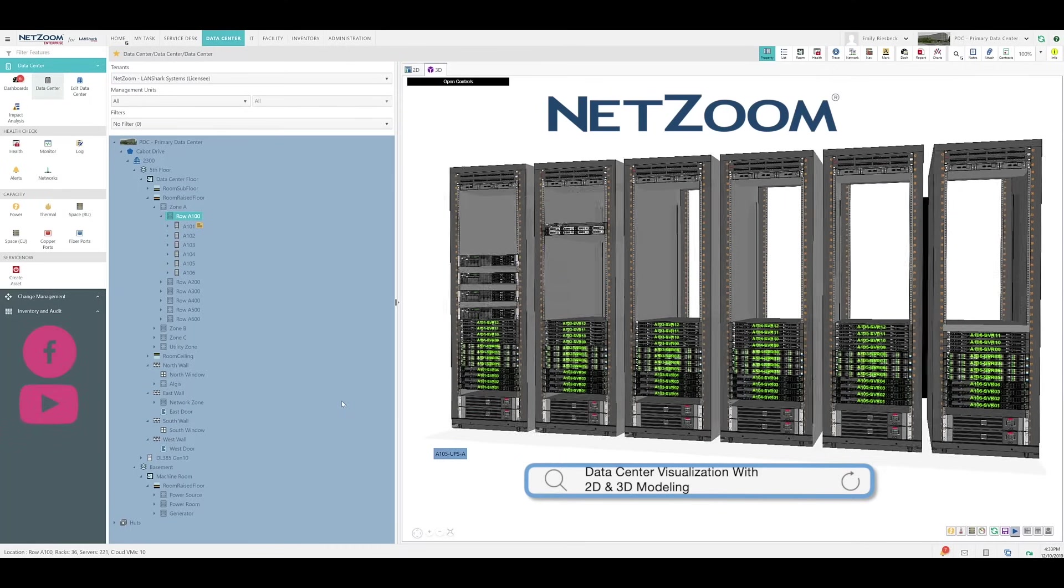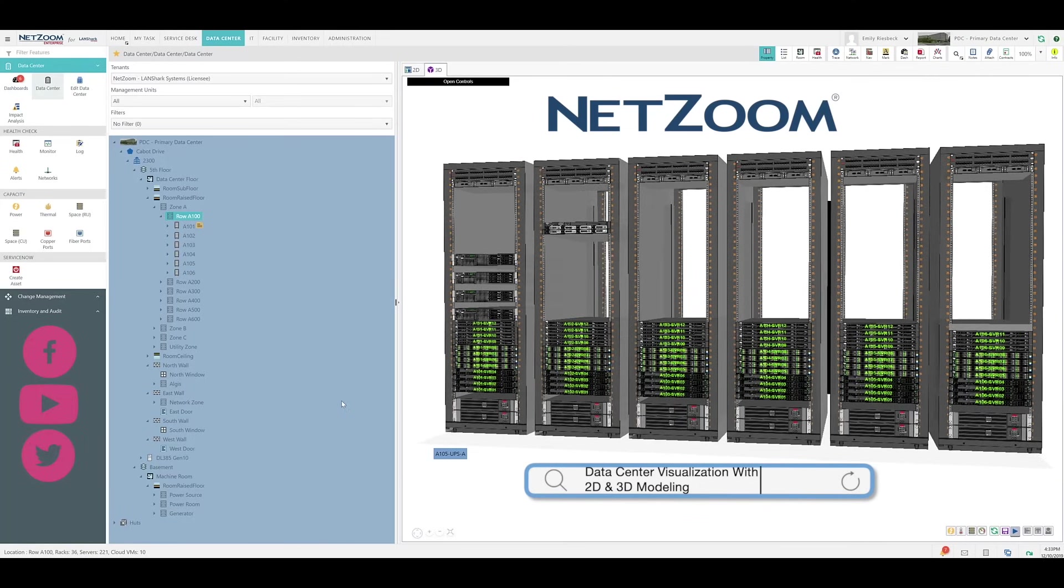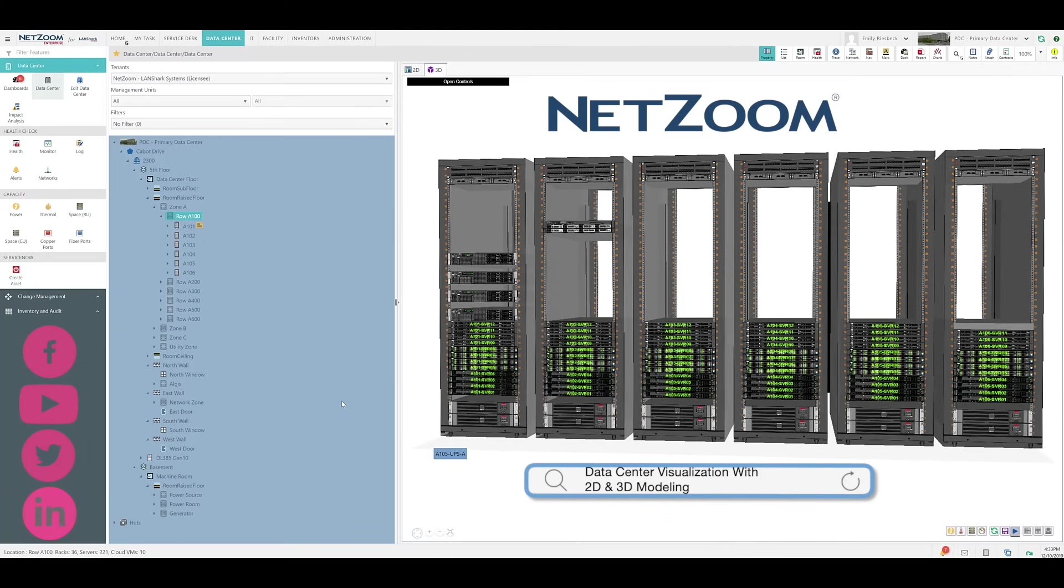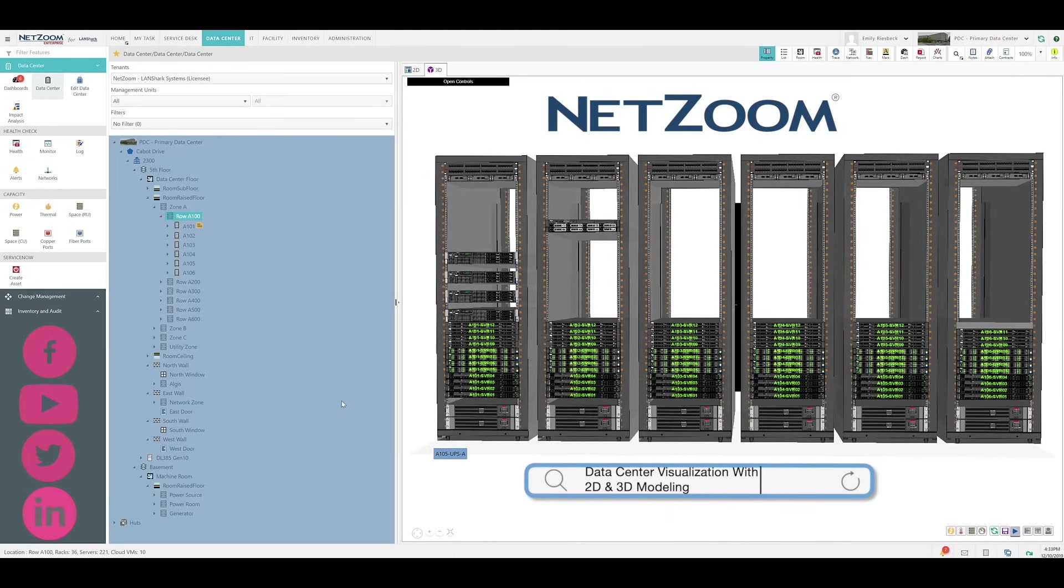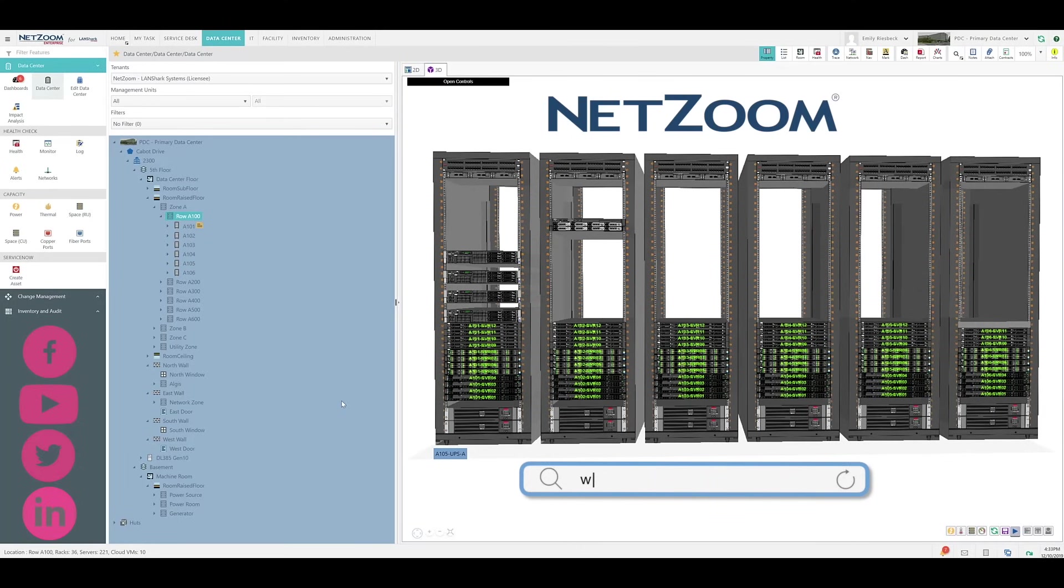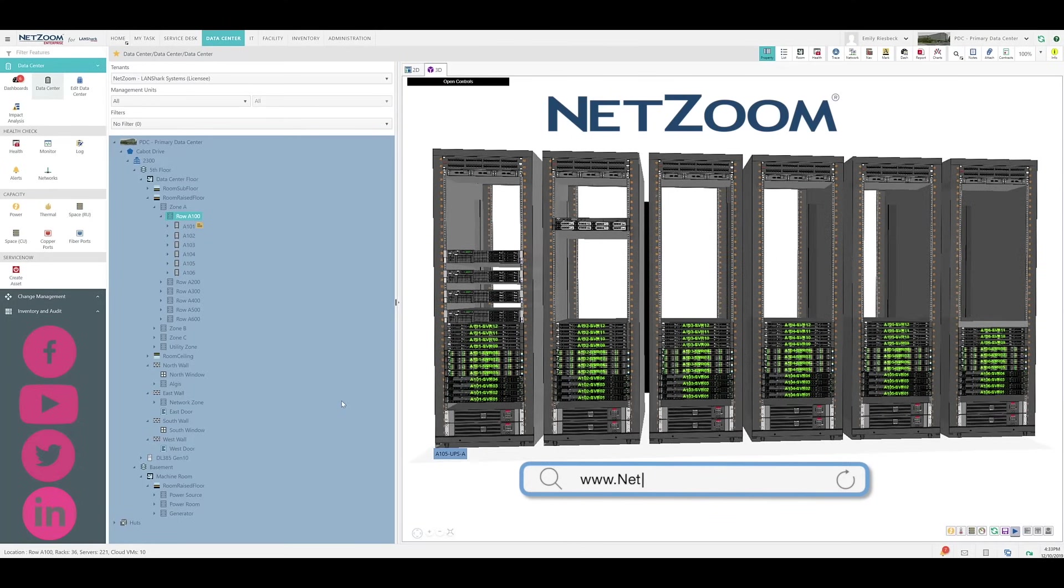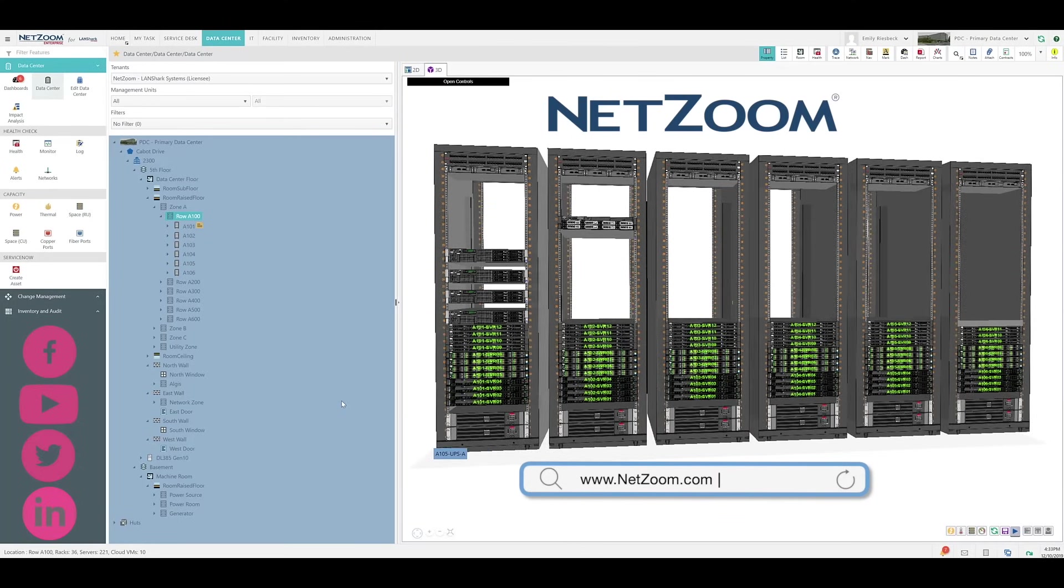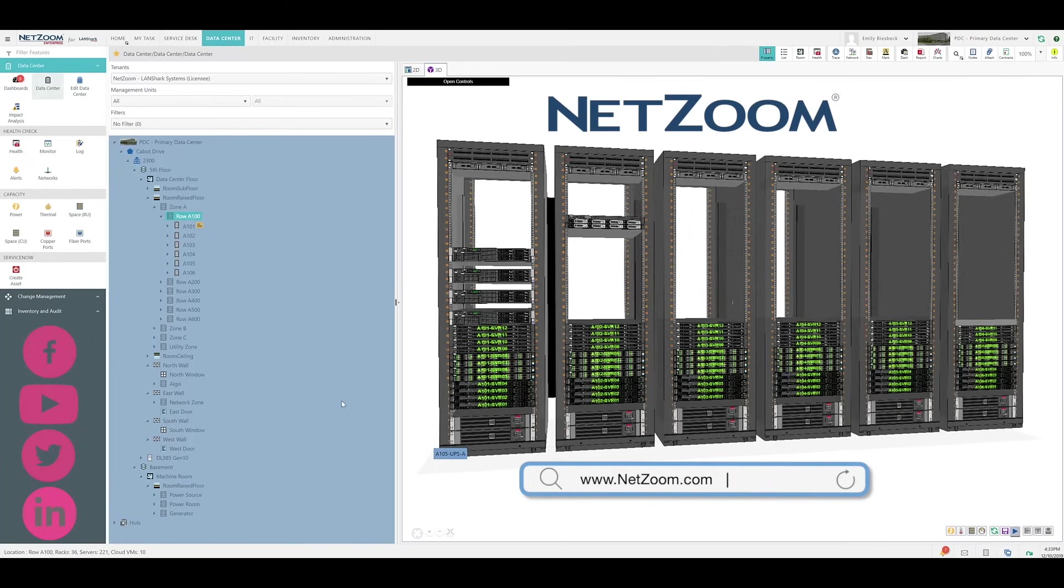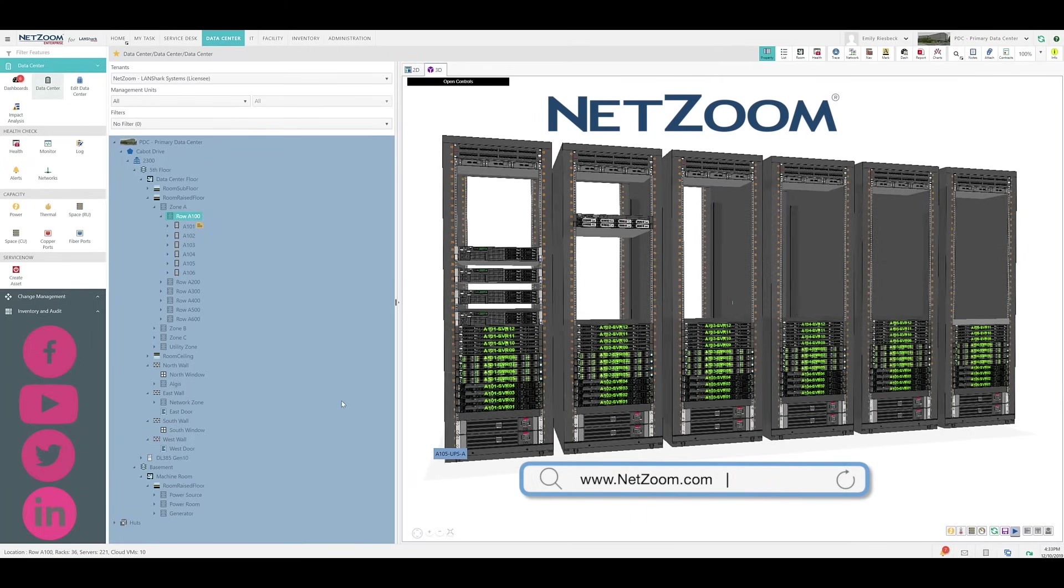NetZoom's robust 2D and 3D modeling allows you to visually visit your data center from the comfort of your desk, delivering device information, space, power, temperature, and other metrics along with the devices and racks. NetZoom's asset visualization tools make it easy to detect patterns, trends, and outliers in your data center to keep everything running at maximum efficiency.